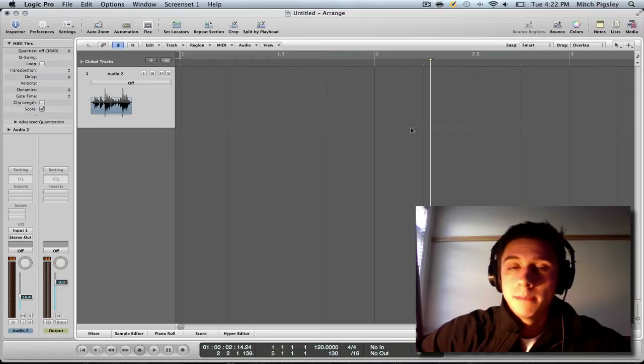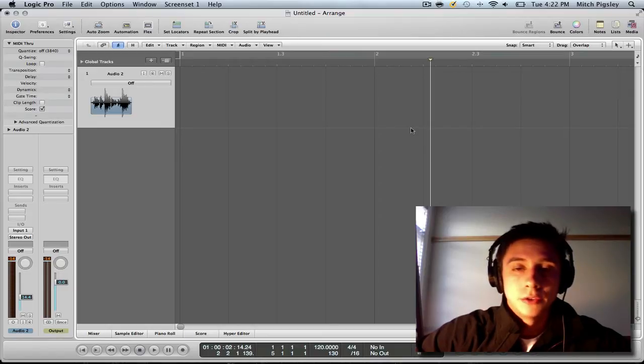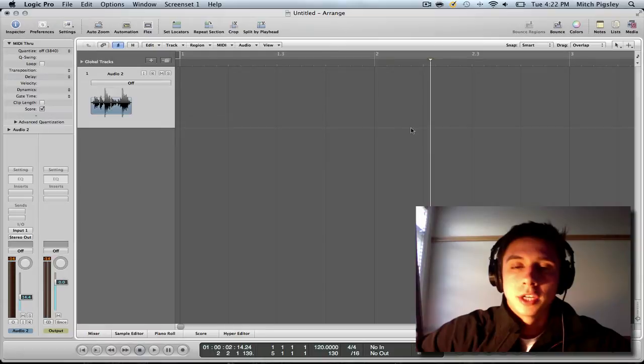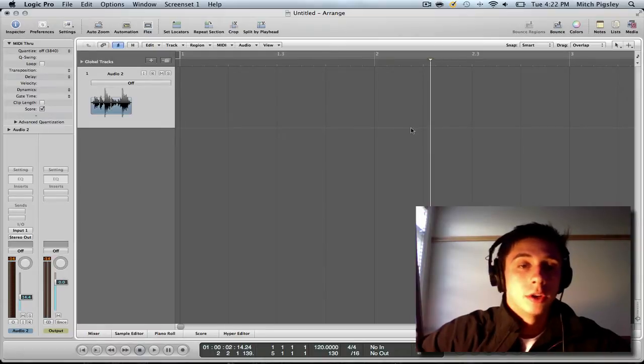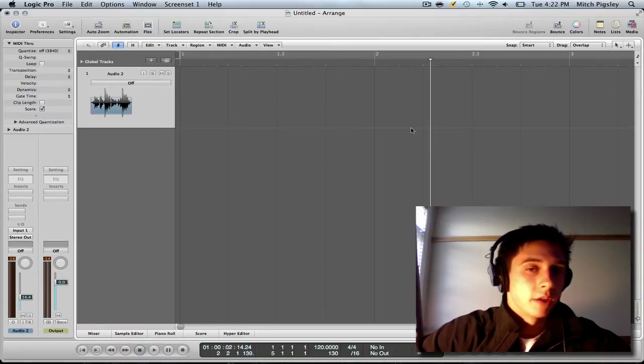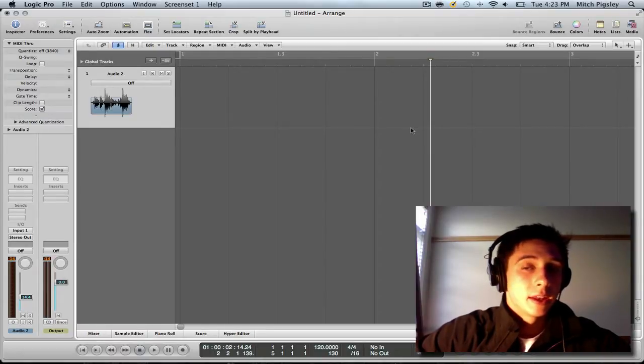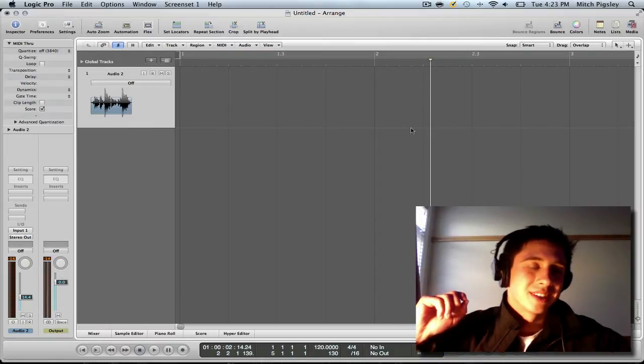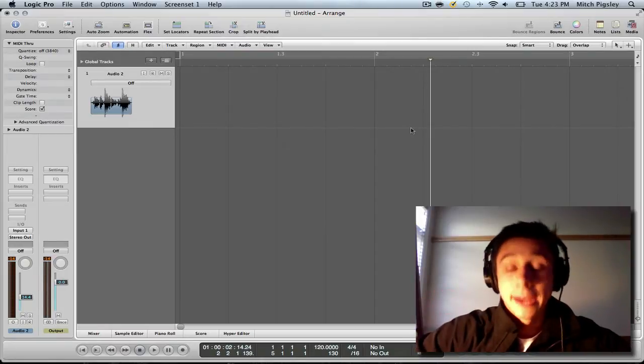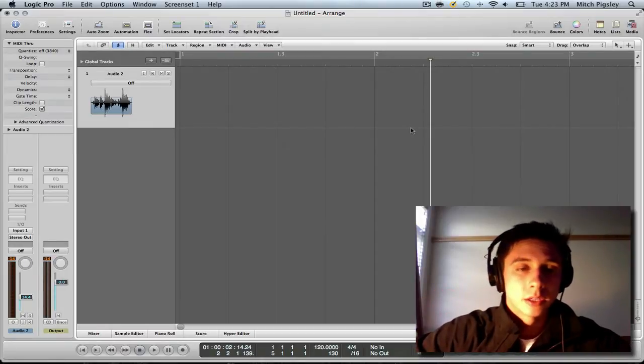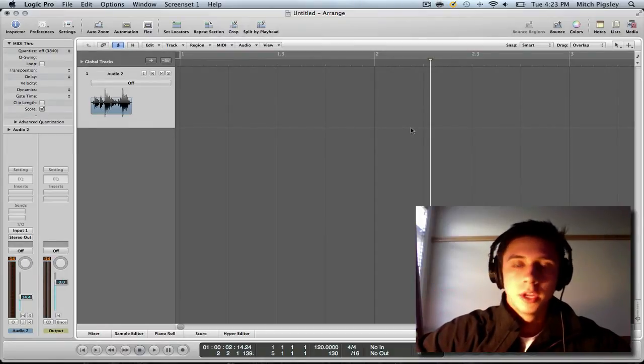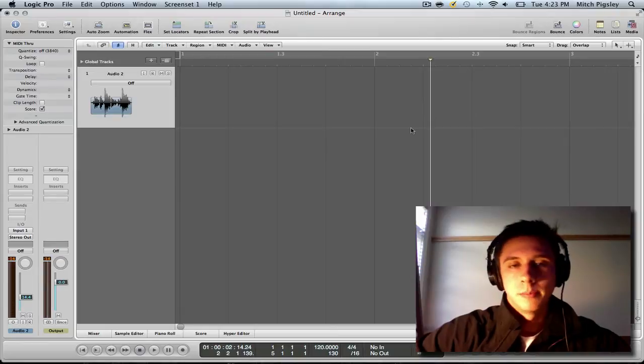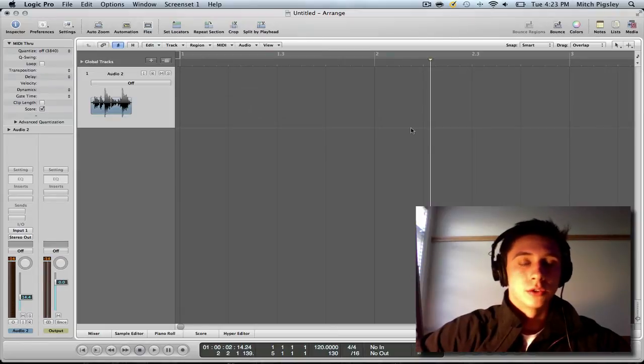How's it going everyone, Mitch here with another Logic Pro 9 tutorial. In this tutorial I'm going to be talking about flex time, how to do it very easily and simply, and how to do it so that it sounds as natural as possible. So that's what we're going to be going over in this tutorial.